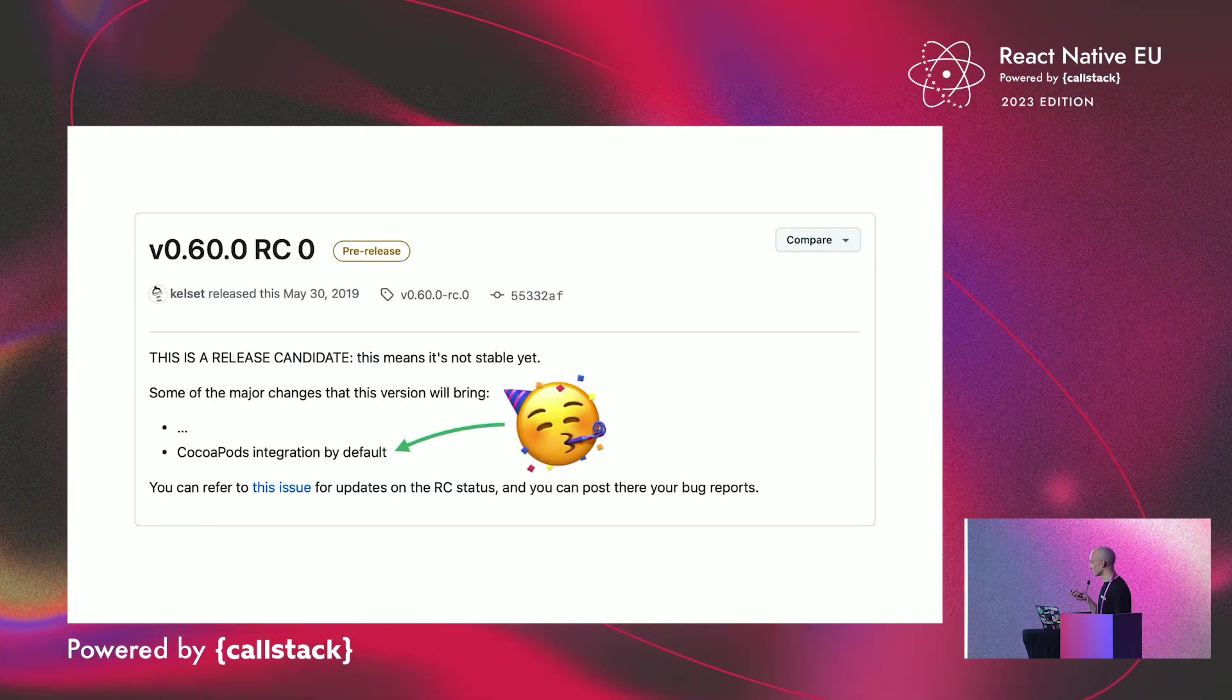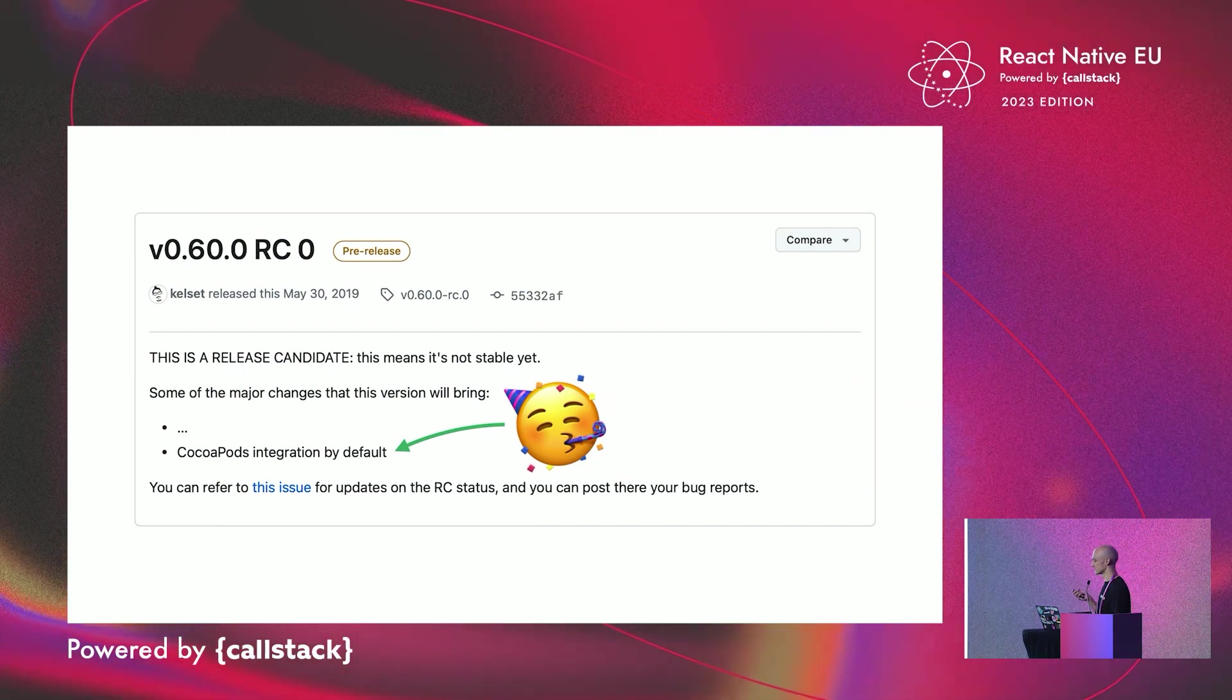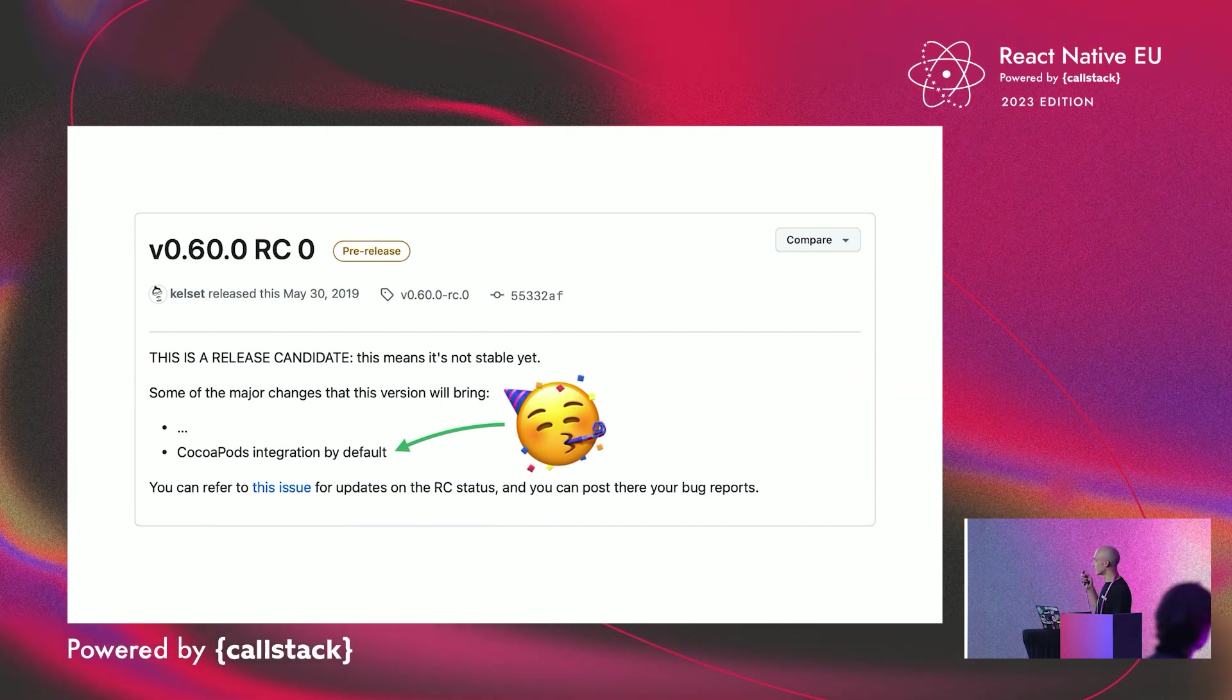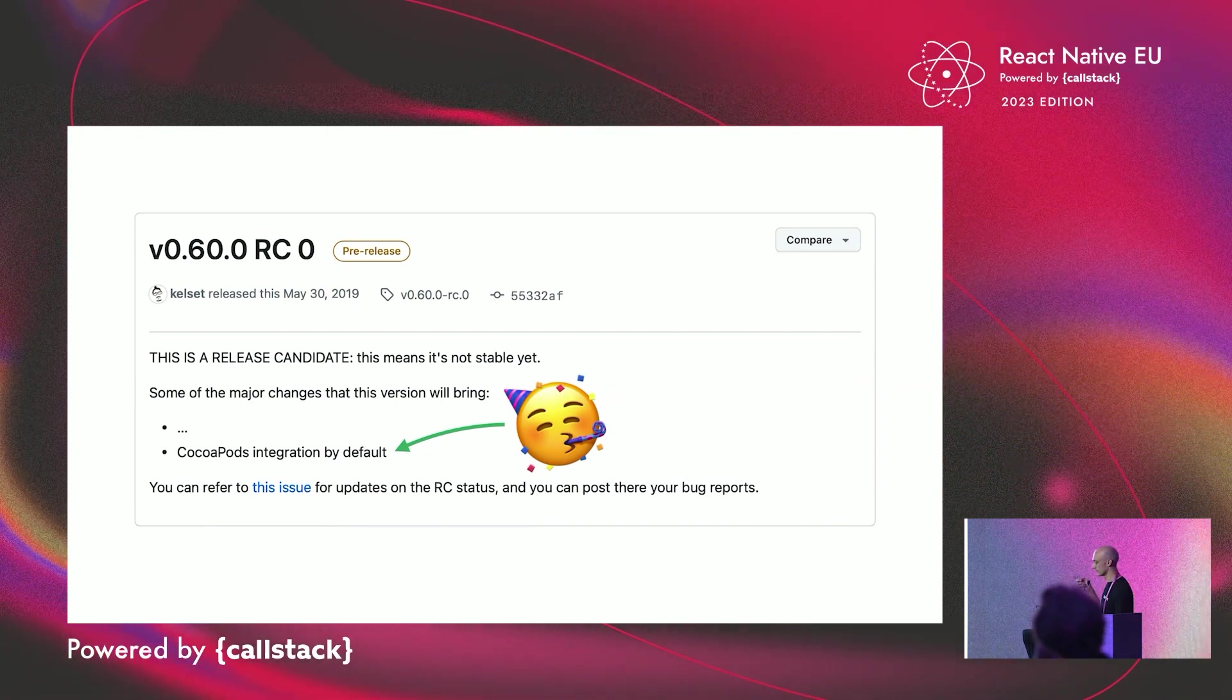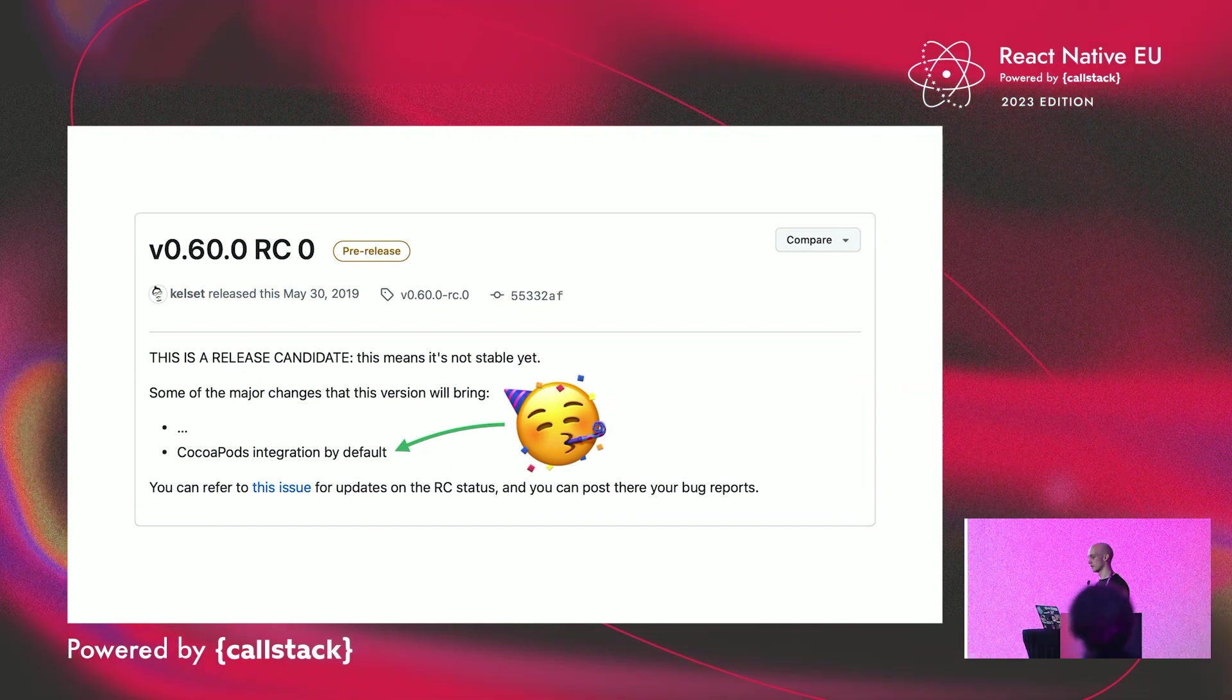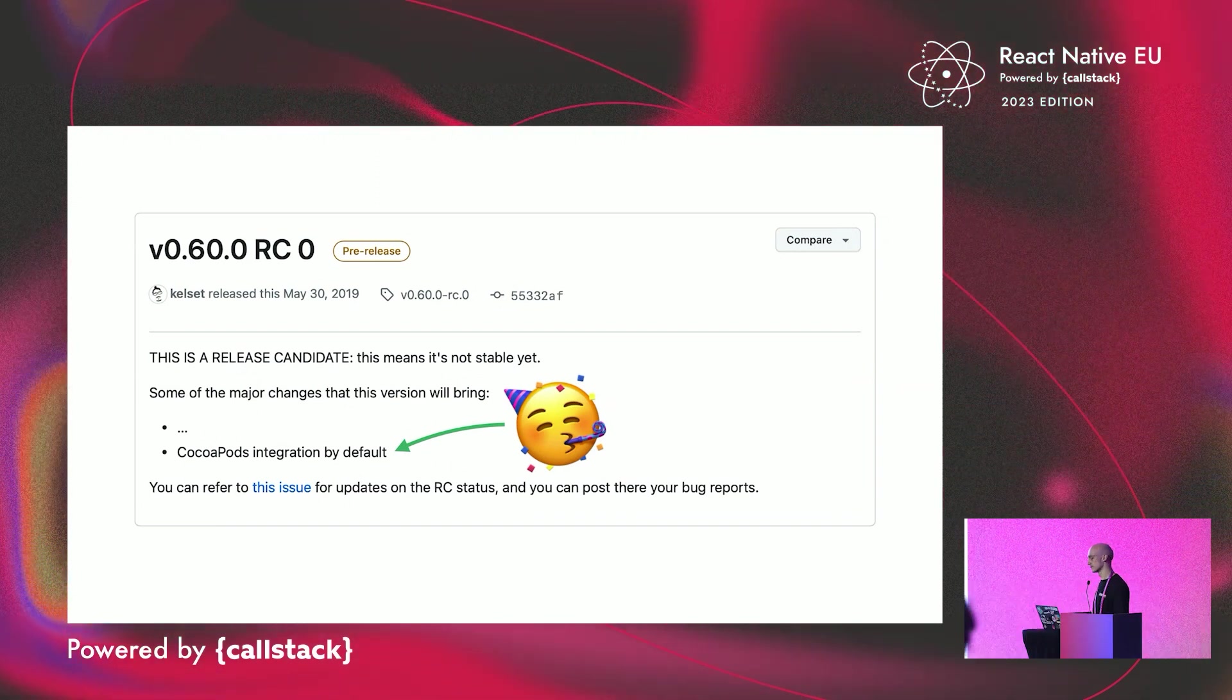And what unlocked this situation has been React Native 0.60, being around the corner, with the integration of CocoaPods by default. It was a huge deal, as fully embracing CocoaPods allowed us to solve our issue.